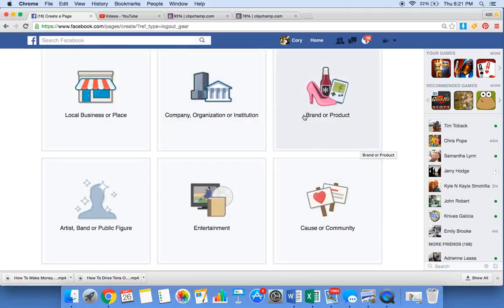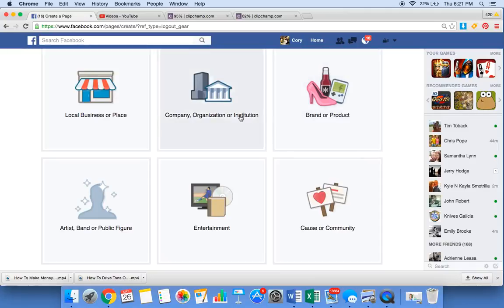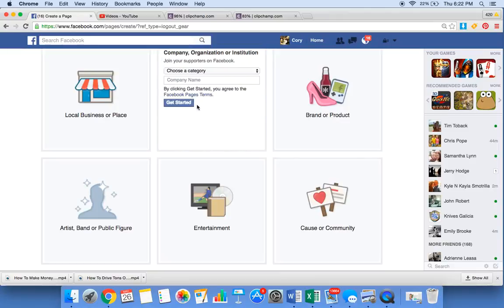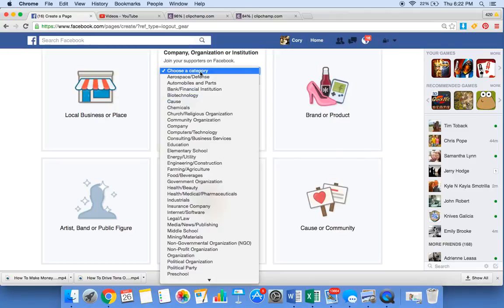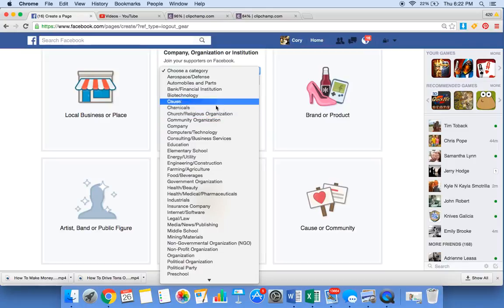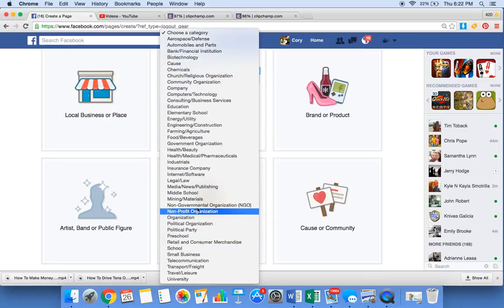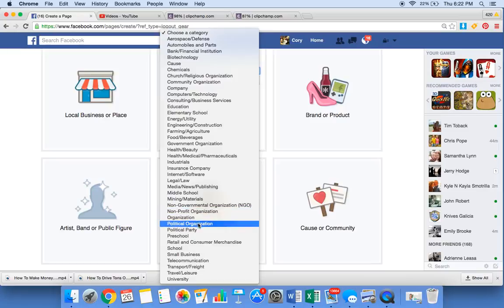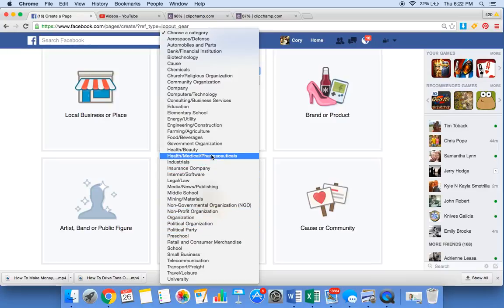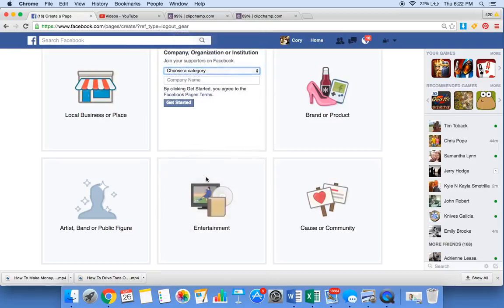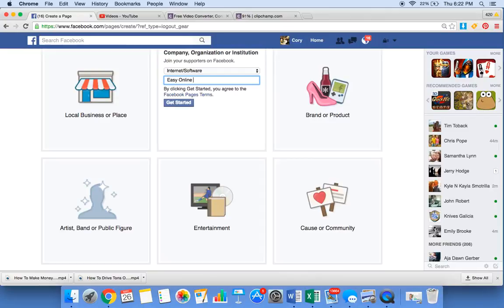Mine is going to be about easyonlinerevenue.com, it's a blog about how to make money online. So I'm going to pick a company. Choose a category, pick whatever category yours falls into. Internet software. Company name, type your name in. Easy online revenue. Get started.